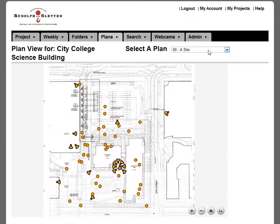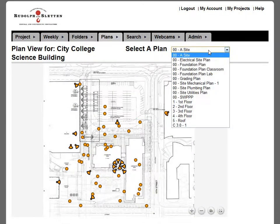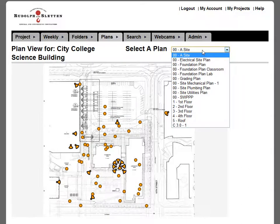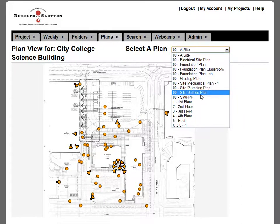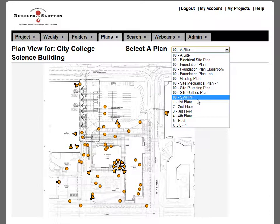What they've done is set up a bunch of different site plans. They've got their main site plan, their electrical site plan, their foundation plan, their grading plan, their mechanical plan, their site plumbing plan, their site utility plan, and then a stormwater prevention plan.